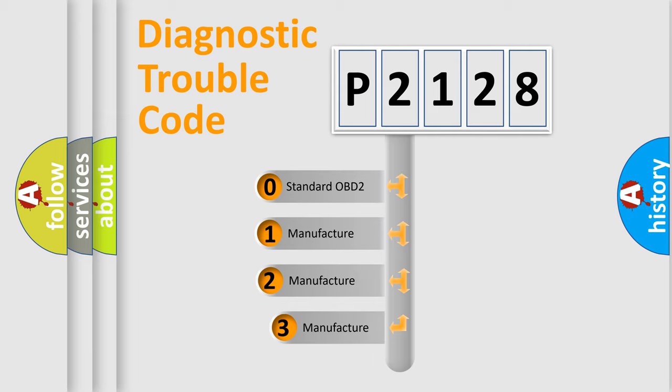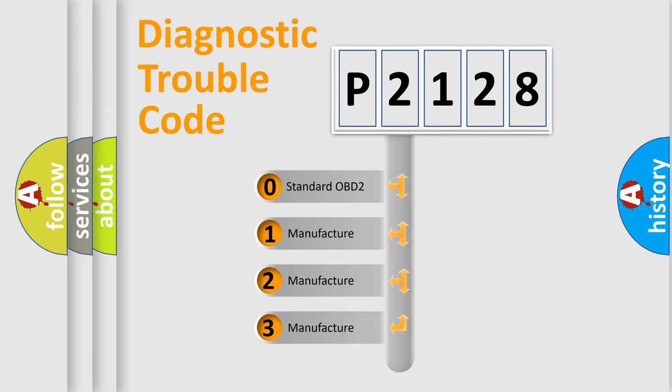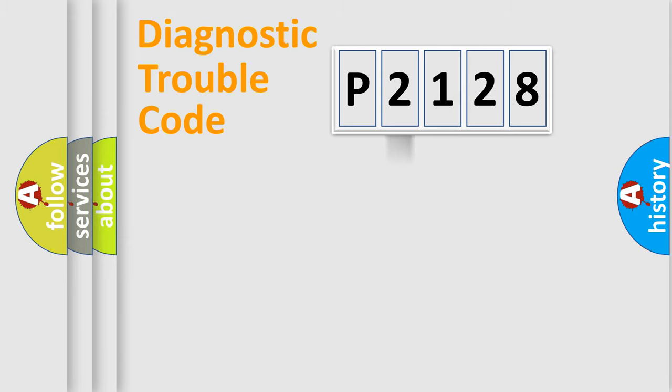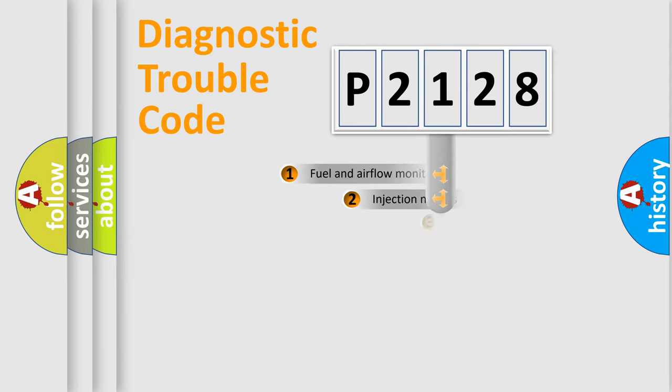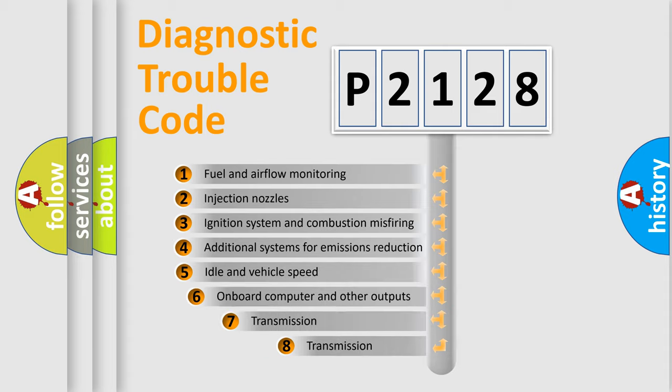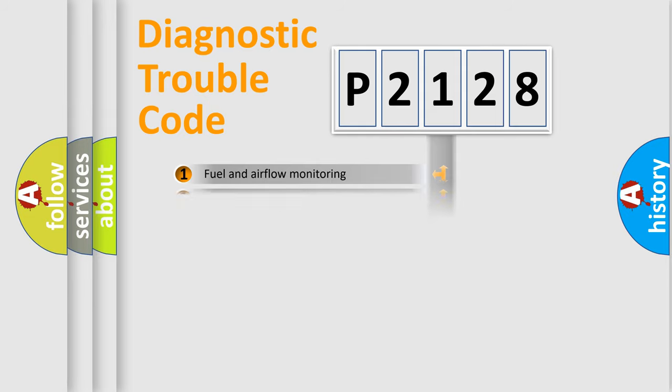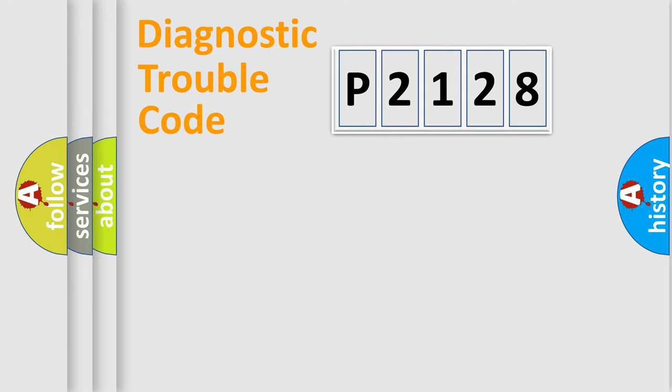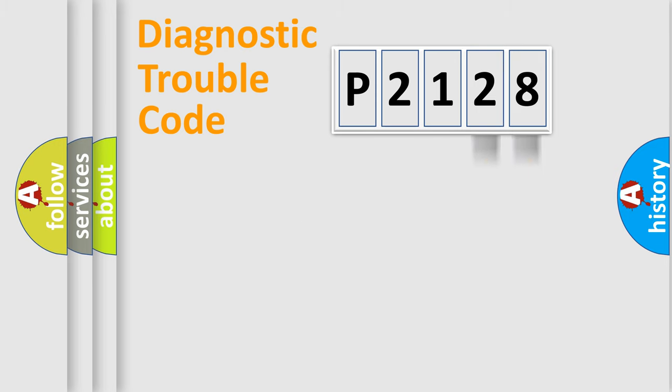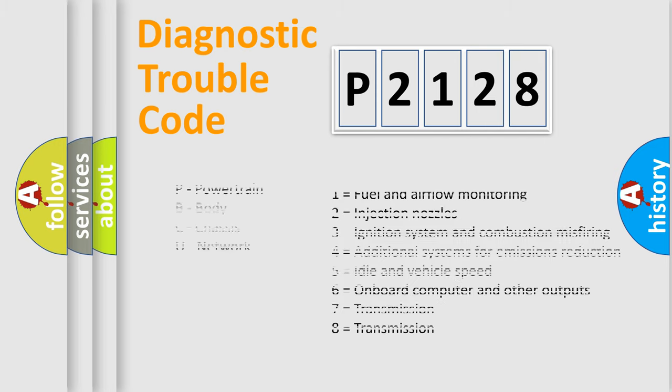If the second character is expressed as zero, it is a standardized error. In the case of numbers 1, 2, or 3, it is a more specific expression of the car-specific error. The third character specifies a subset of errors. The distribution shown is valid only for the standardized DTC code. Only the last two characters define the specific fault of the group. Let's not forget that such a division is valid only if the other character code is expressed by the number zero.